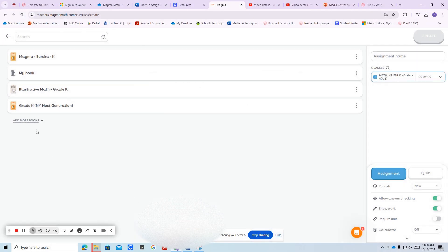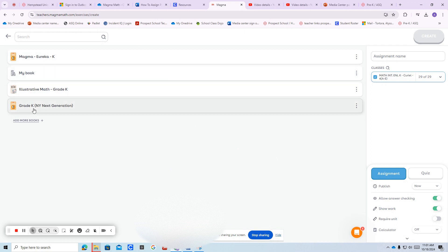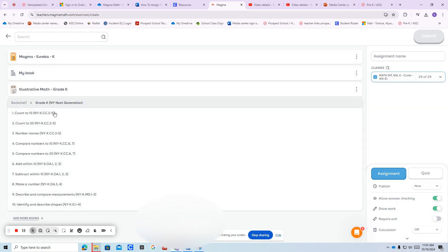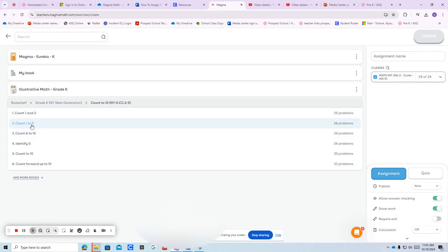After you add those books, you're going to select questions from those books. If I were to select from next generation, it breaks them down by standards. So here I want to count to ten. Say I know they're struggling with one to five.